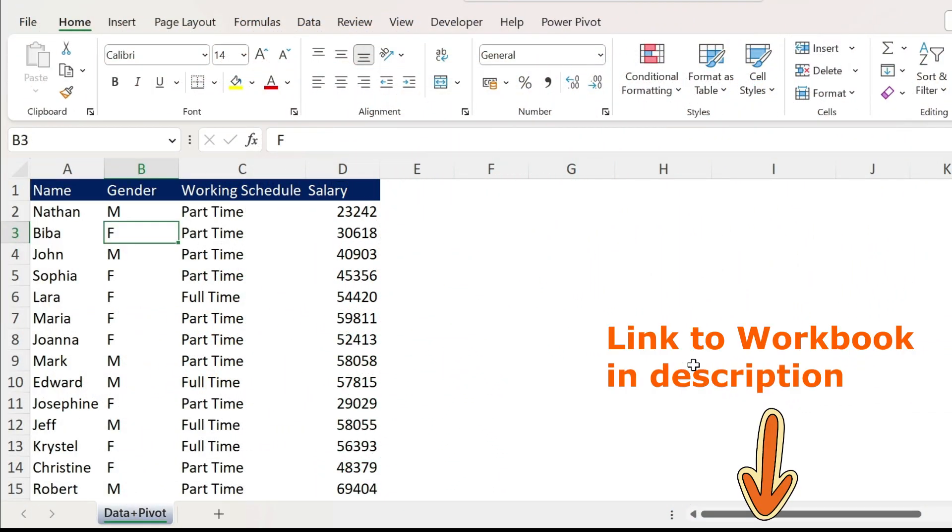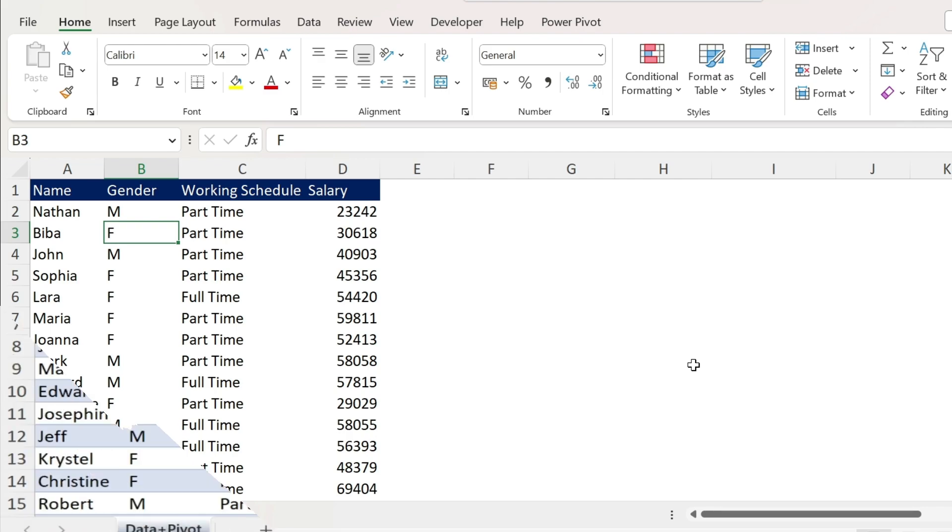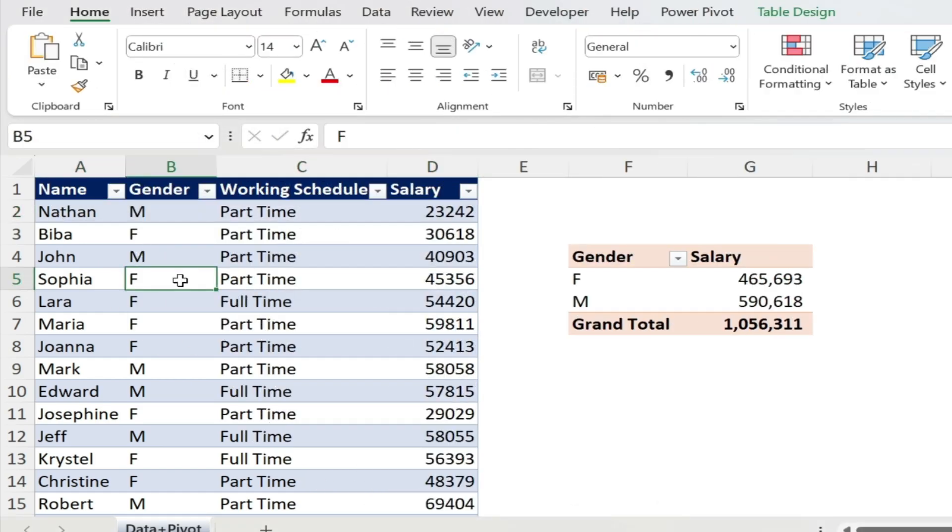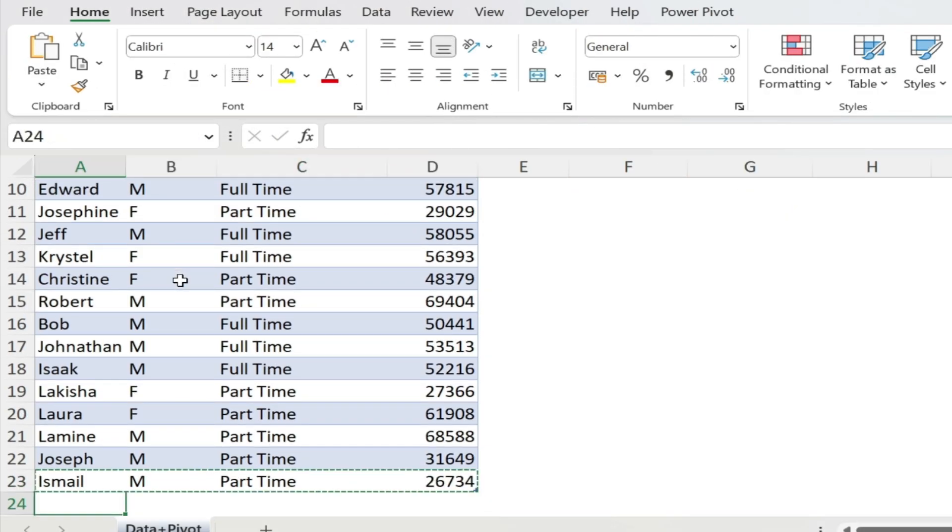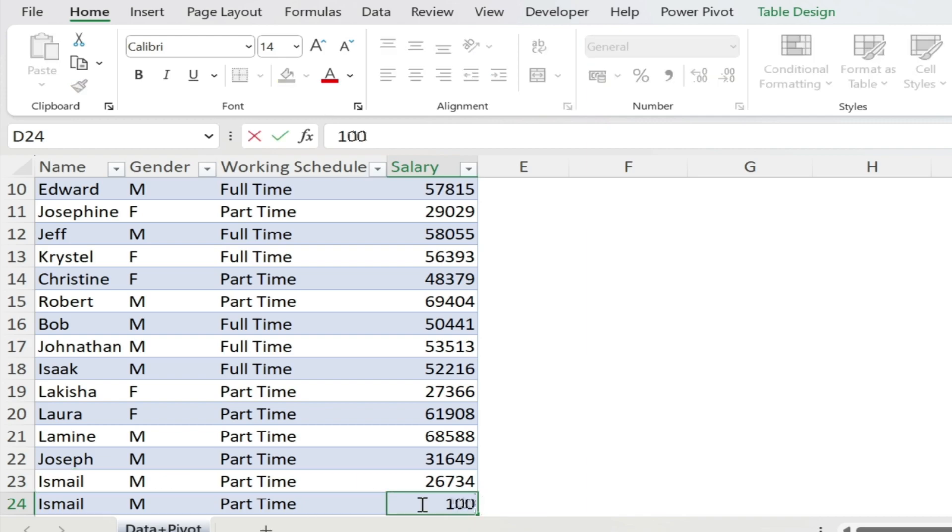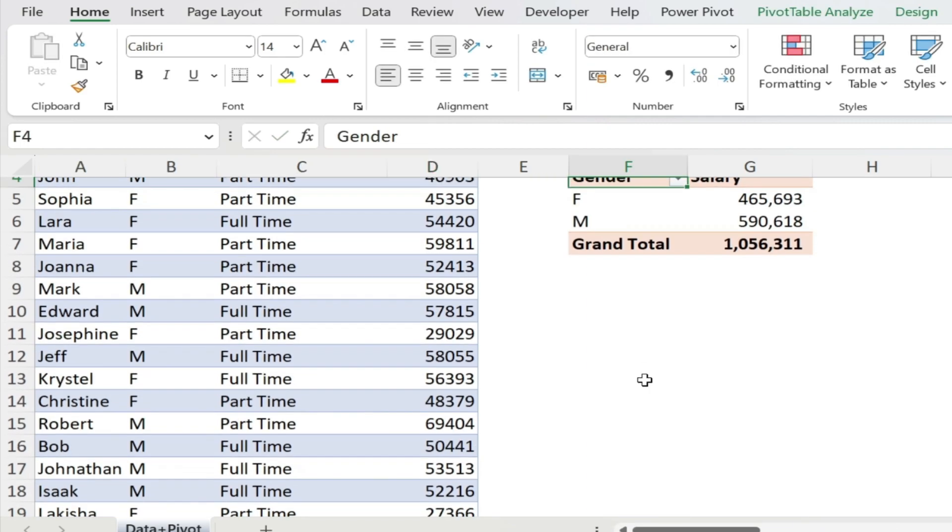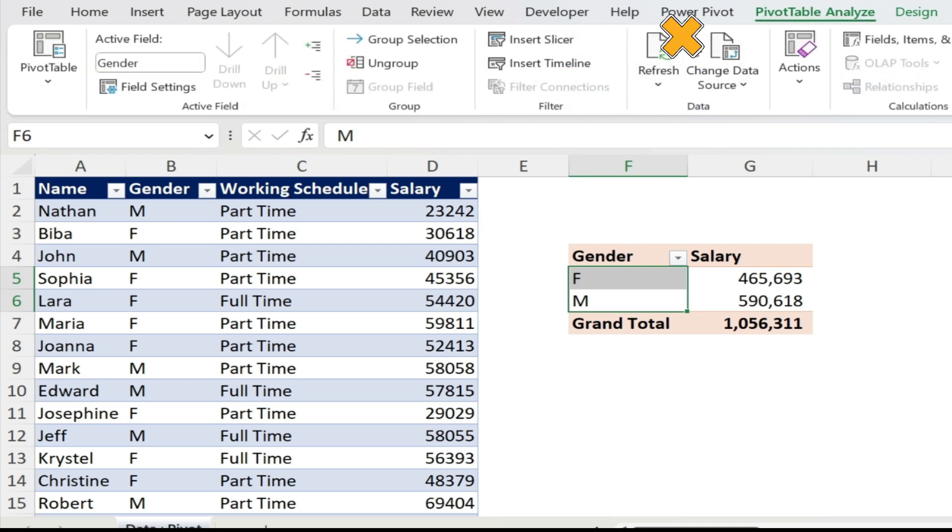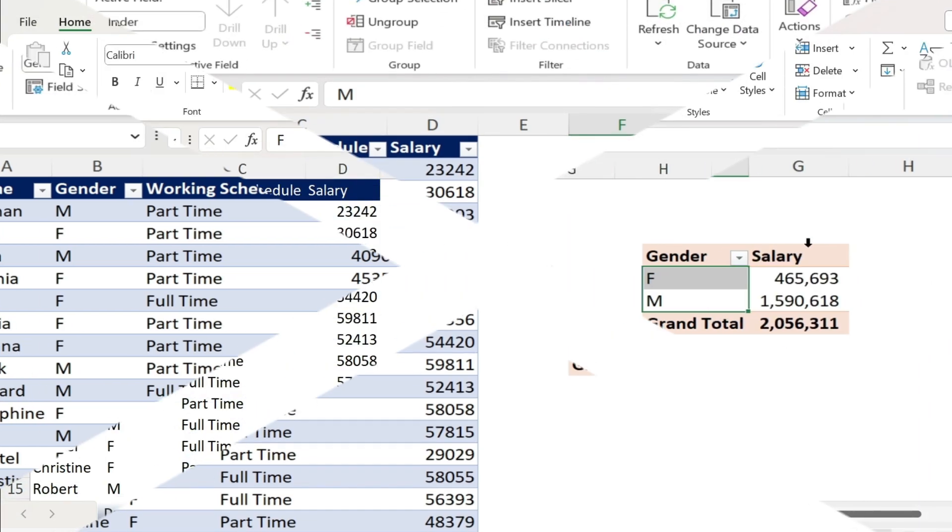We will apply the concept on some HR data. And here I want to transform this data set into an Excel table. It's like having a database. You will ask me, why are you doing this? Well, if you want to add data later on to this table, instead of having to change the source of your data in your pivot table, you can just right click and refresh it, and everything will be incorporated automatically.